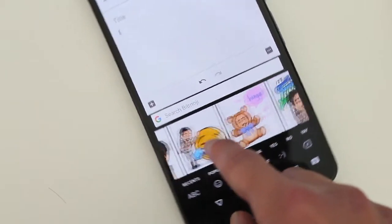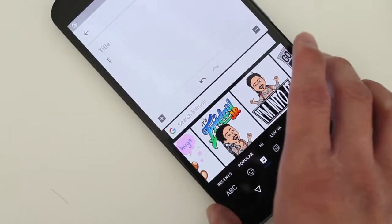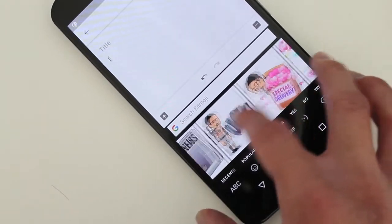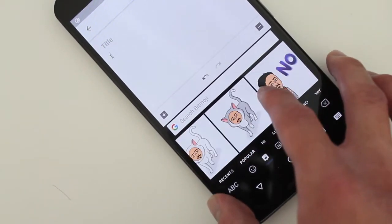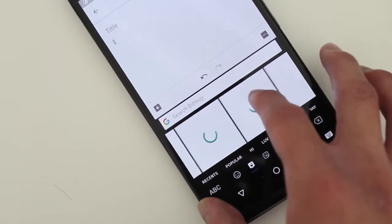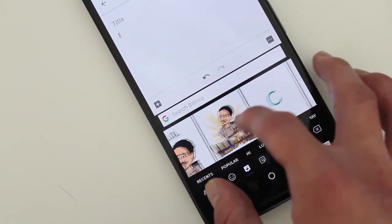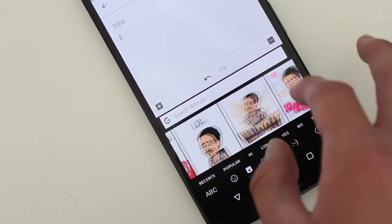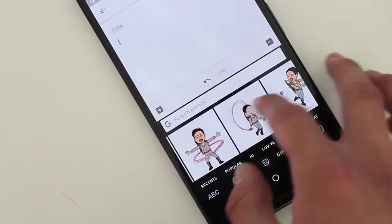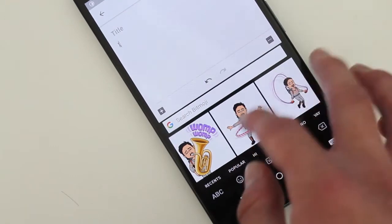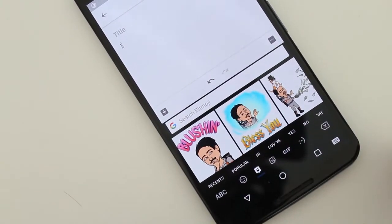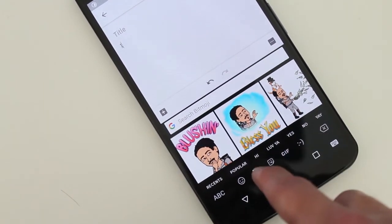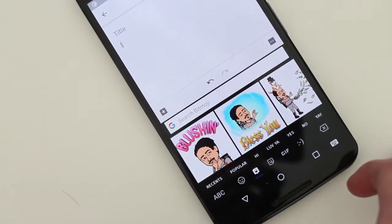So now you can use your Bitmojis from the Gboard to quickly access them when you're tweeting or sending a text message or just doing something different and you want to use your Bitmojis. Now you can from your Gboard just by tapping this little icon right there.